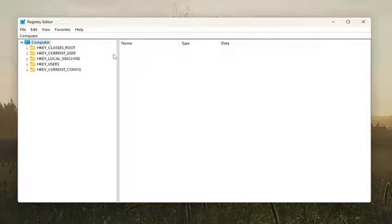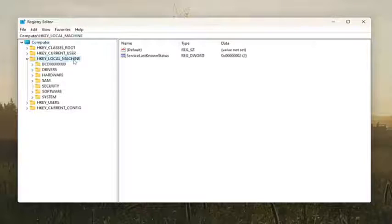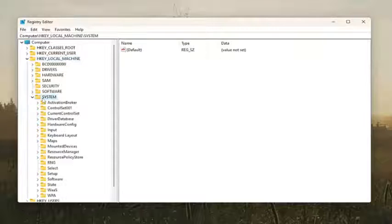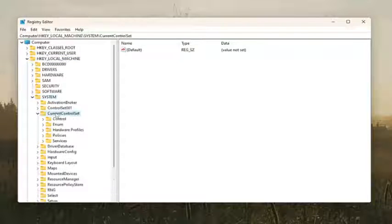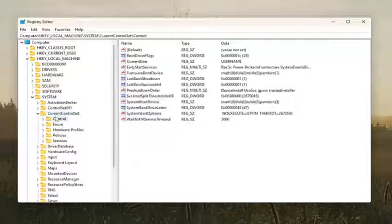And we're going to start off by double-clicking on the HKEY local machine folder. Do the same thing now for the system folder. Same thing for current control set.